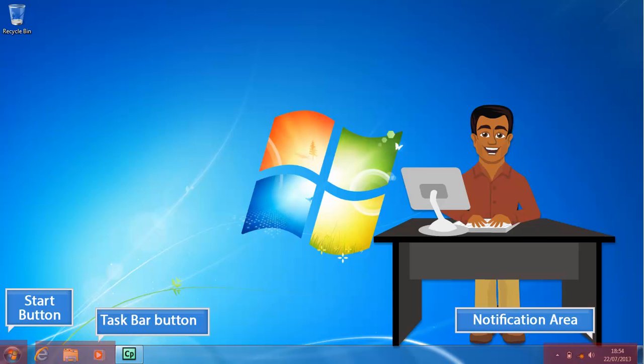The Start button, which displays the Start menu, allows you to perform many tasks such as launching a program, finding or opening a document, changing the computer's settings, obtaining help, and shutting down the computer. The taskbar button area contains buttons to indicate which windows are open on the desktop.